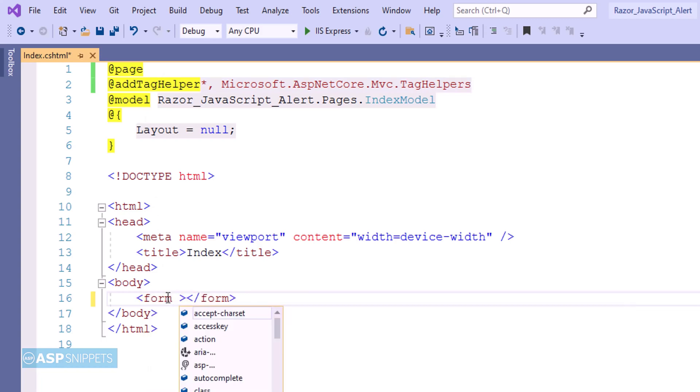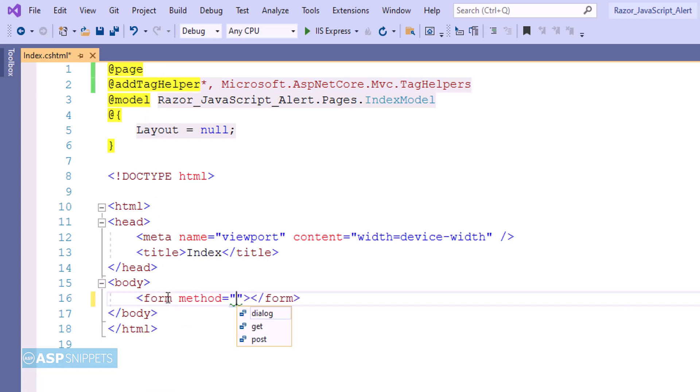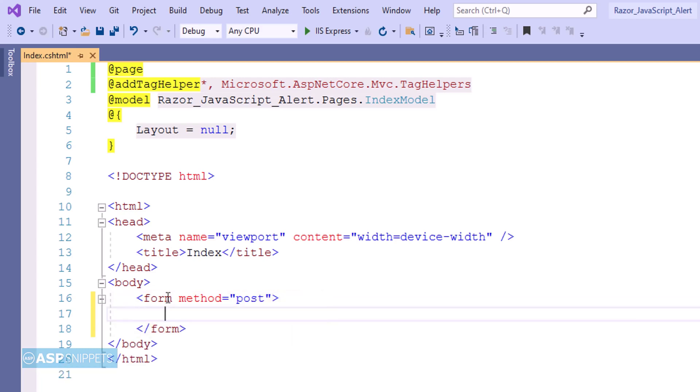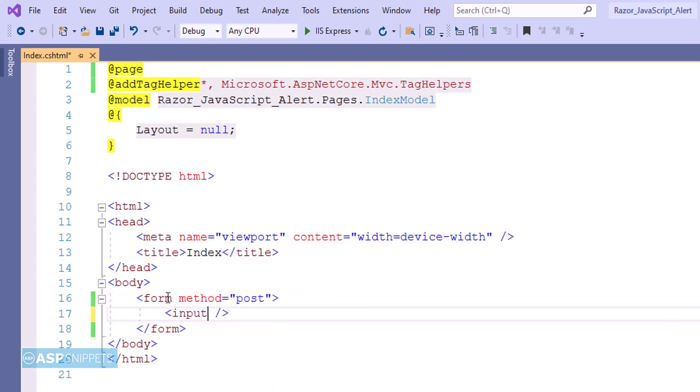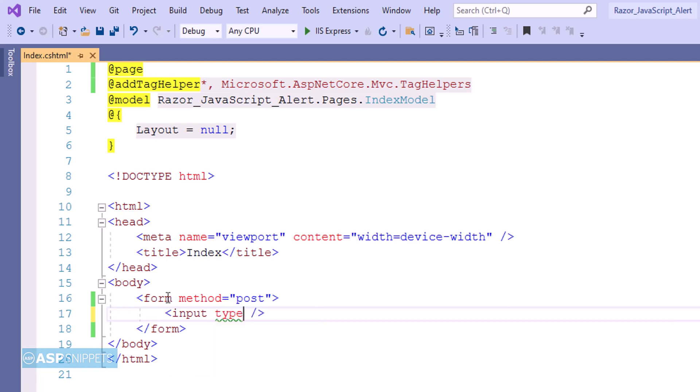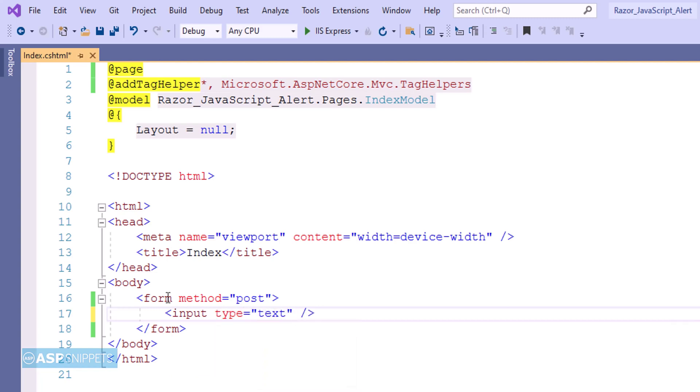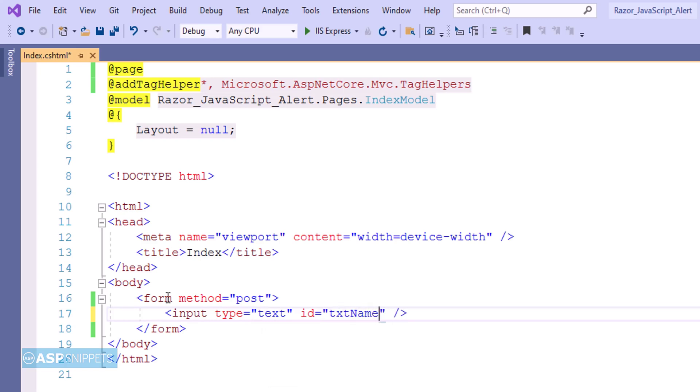The next thing I am doing is adding a form. The method attribute I am setting to post. So here I am starting by adding a text box. I am setting the ID for the text box. Now I am setting the name attribute for the text box.